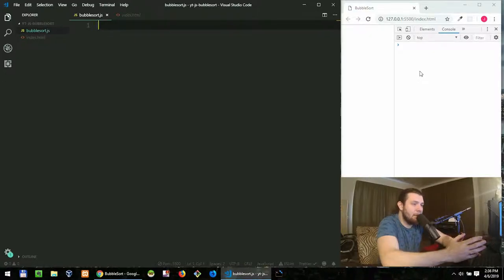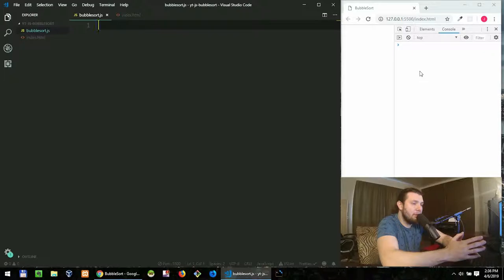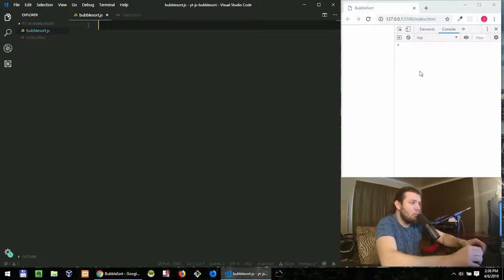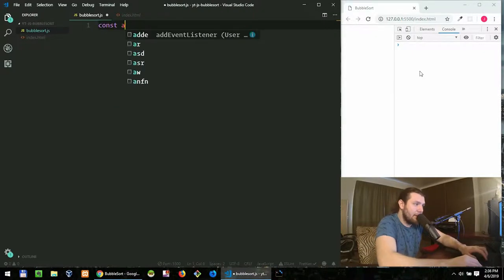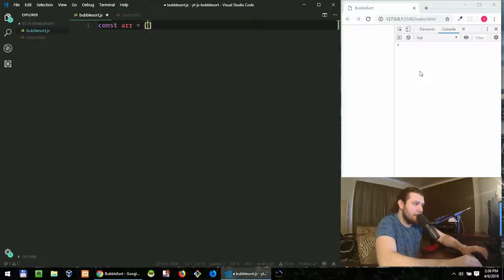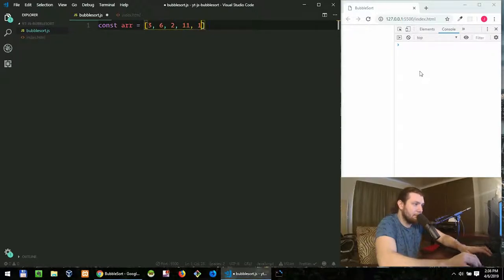Bubble sort is a way of sorting an array of numbers from smallest to largest where larger numbers bubble to the top one by one. Let's create an array. Let's just give it random numbers.